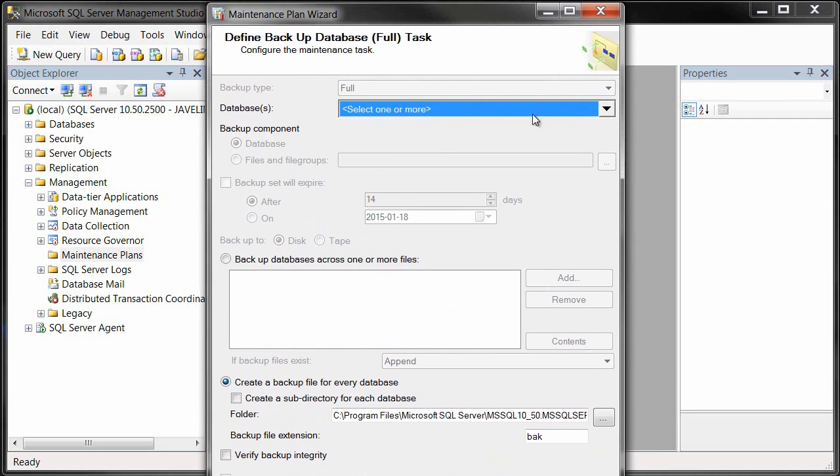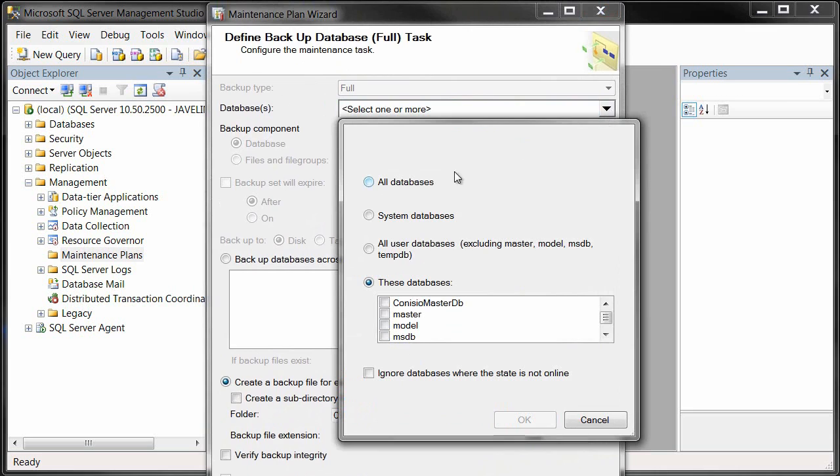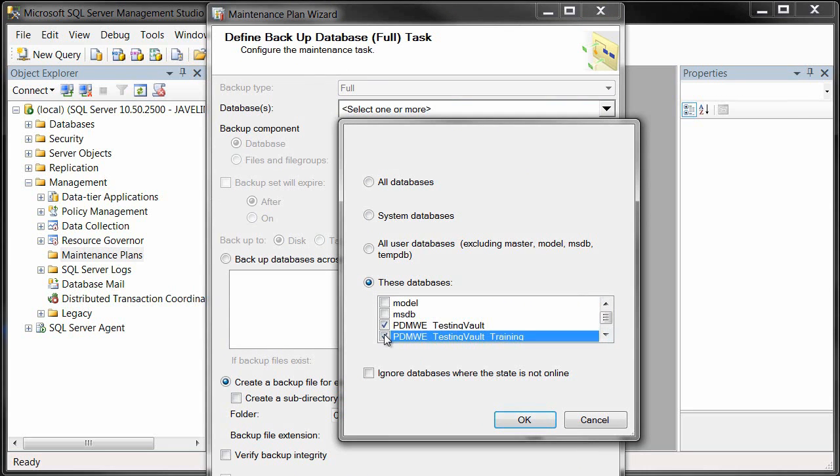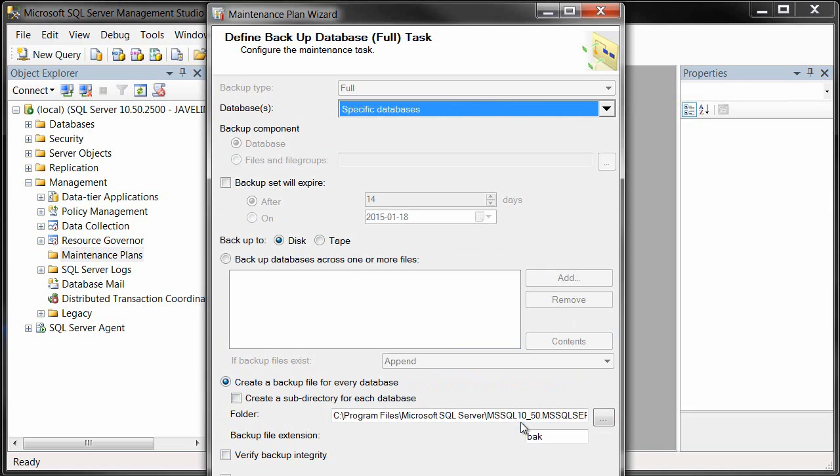The databases that we want to back up are going to be the Kinesio Master DB and also any of our vault databases. For instance, here I'm going to grab these ones here and we'll back up those databases.